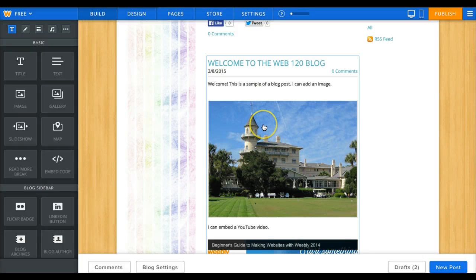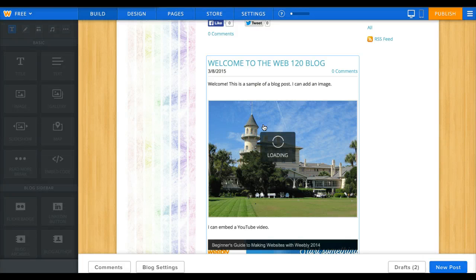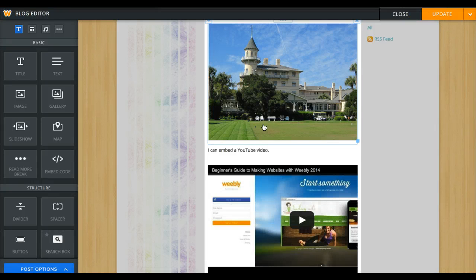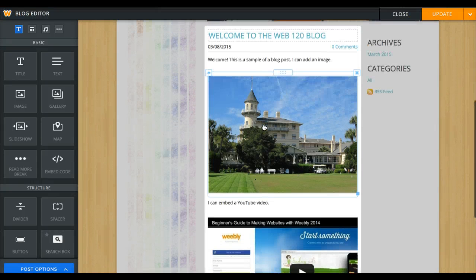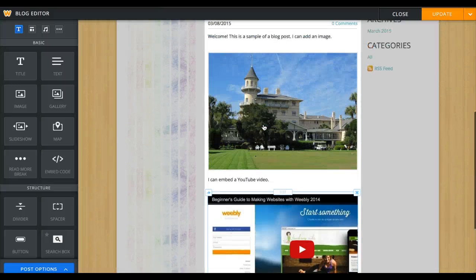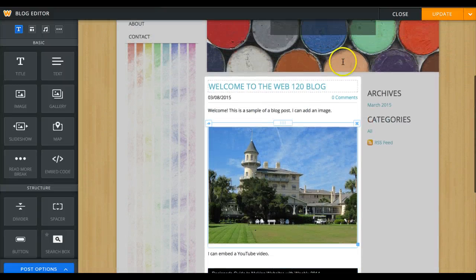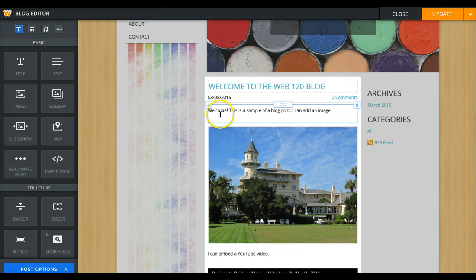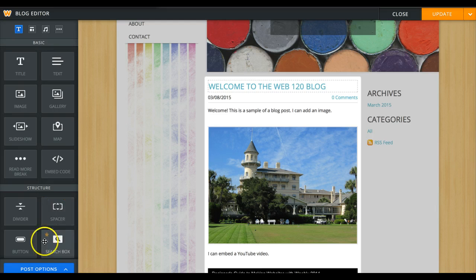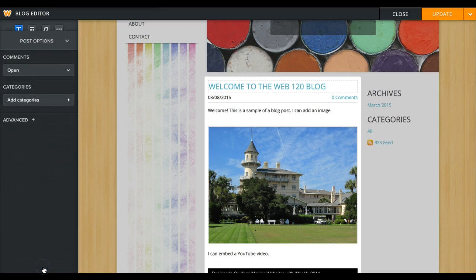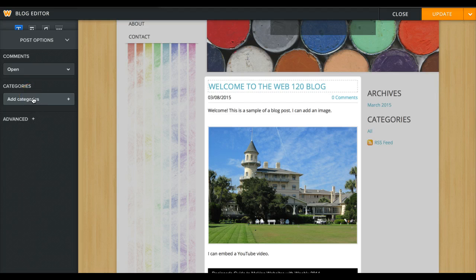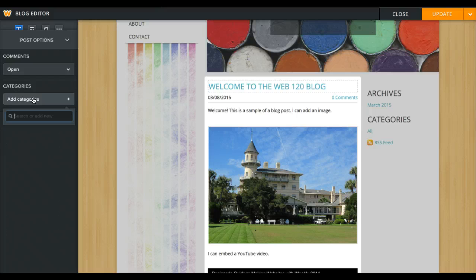Let me click on the post to get it into edit mode. Okay, I am in edit mode. This is the post, and once I'm done I would go update up here. So let's go down here to Post Options, and up here it says Add Categories. Let's click there. There are no categories yet.